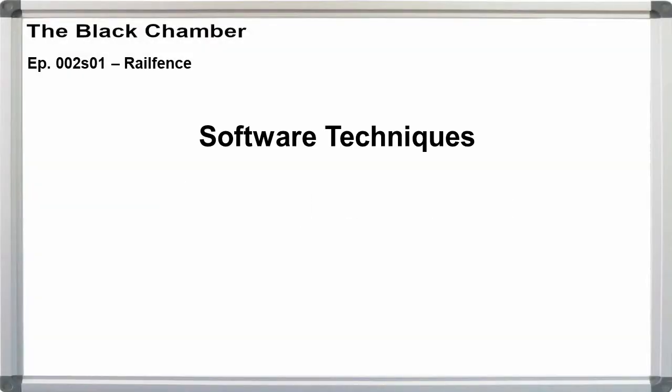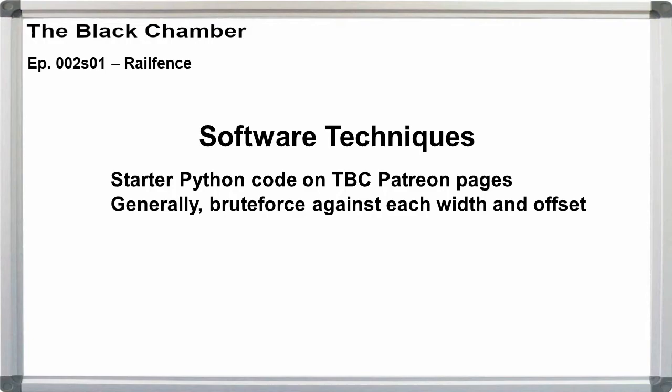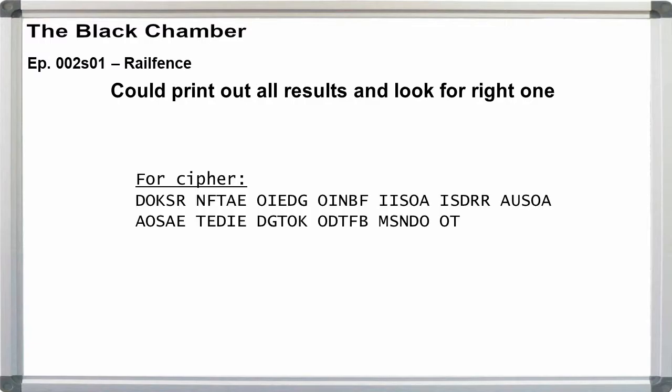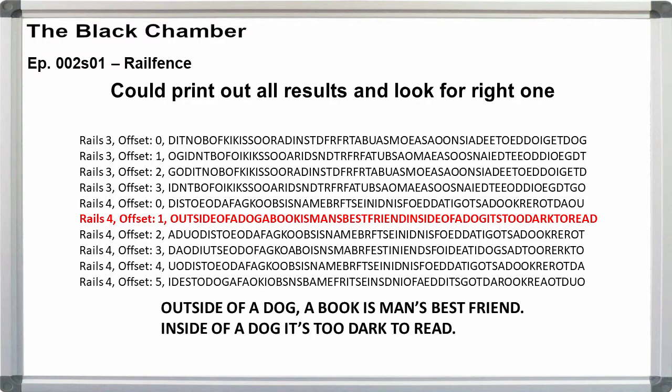Solving railfence. Solving railfence in software is easy. I have an example Python program on the Patreon page for those of you at the appropriate level. The main approach in software for railfence is to attack all of the widths and offsets brute force and stop when you get the correct answer.